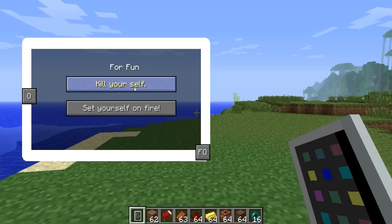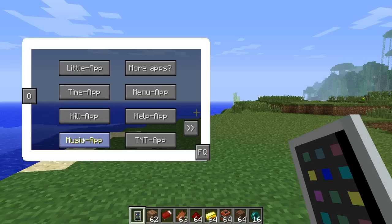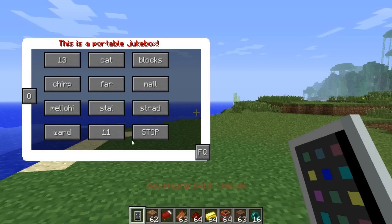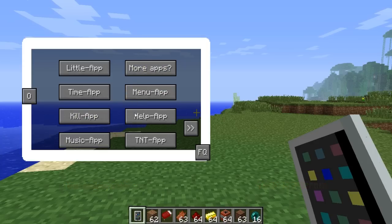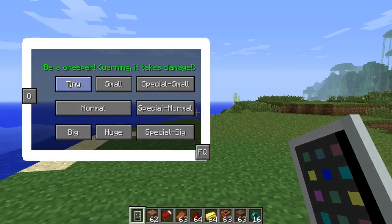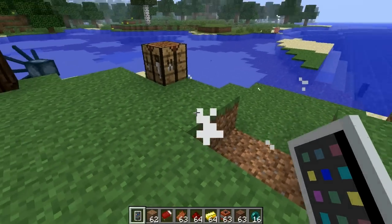If you want to kill yourself, you're more than welcome to. You can set yourself on fire if you want to. And then there's the music app, which is pretty cool. With this music app, you're able to play different types of music within Minecraft, and you can also stop it if you don't want it to play. We have the TNT app, which is kind of cool — you can basically blow yourself up like a creeper. You will take damage, but I am in creative mode so it won't matter. Let's just do a tiny explosion. There we go, pretty cool.